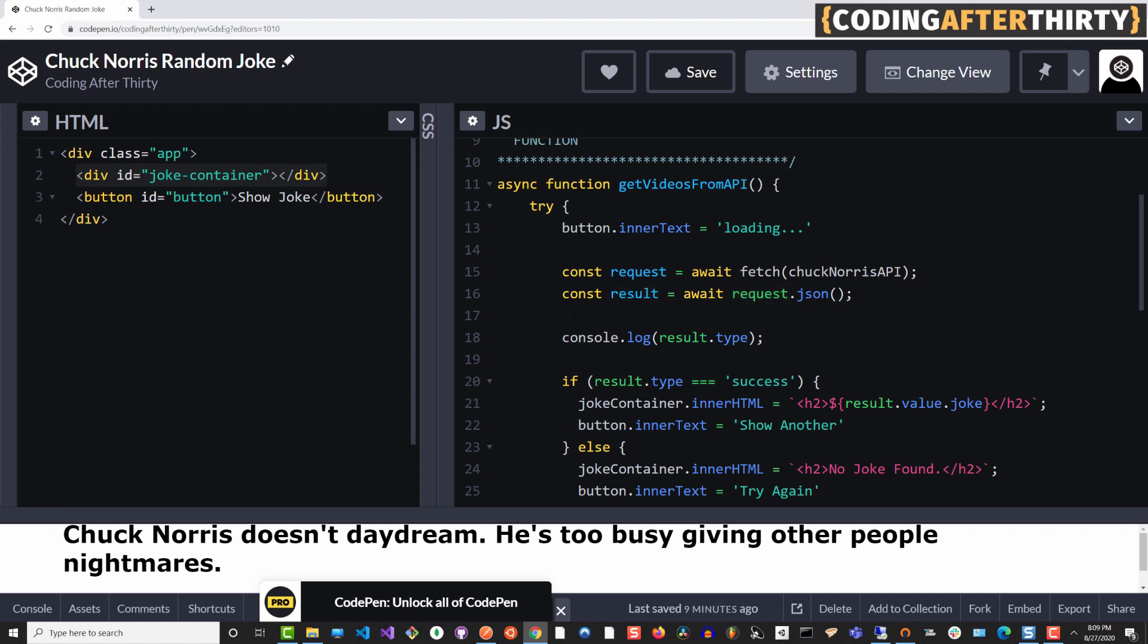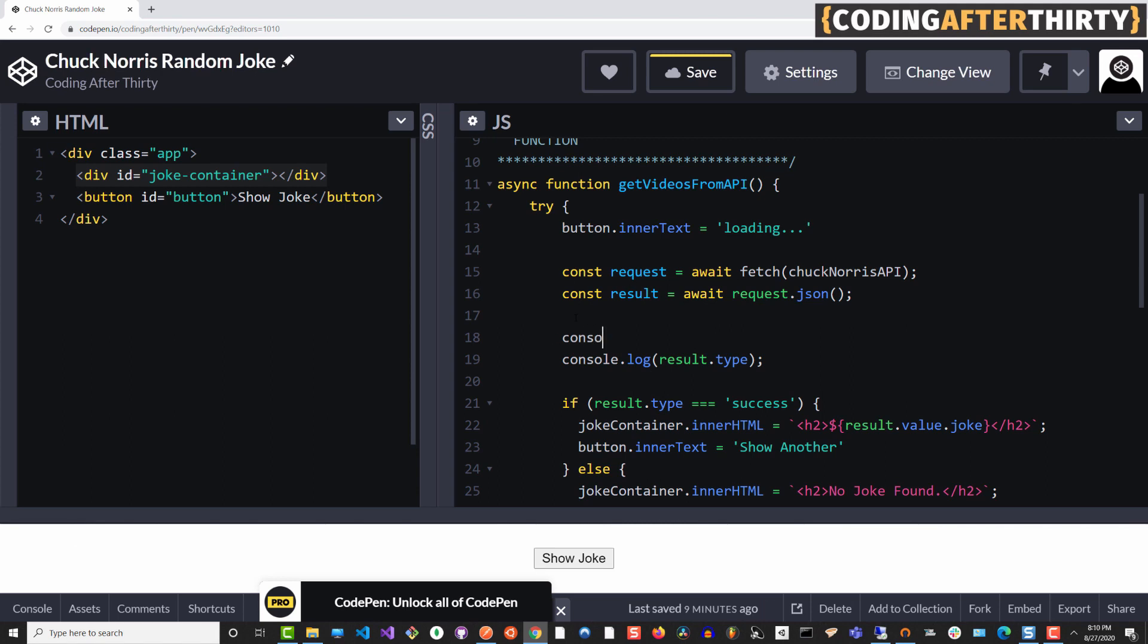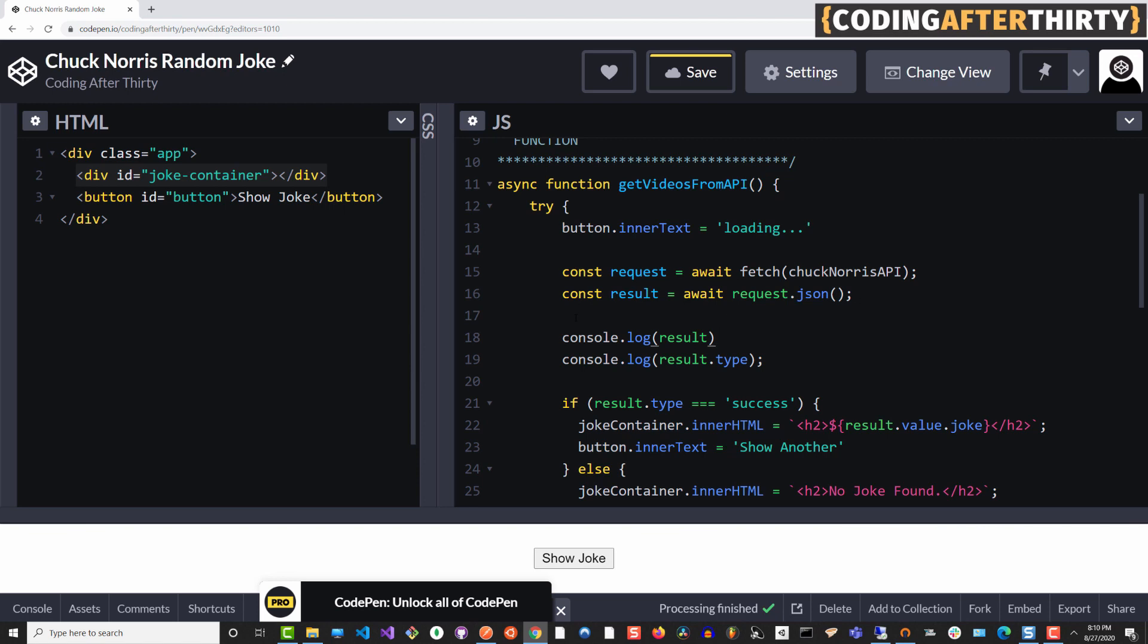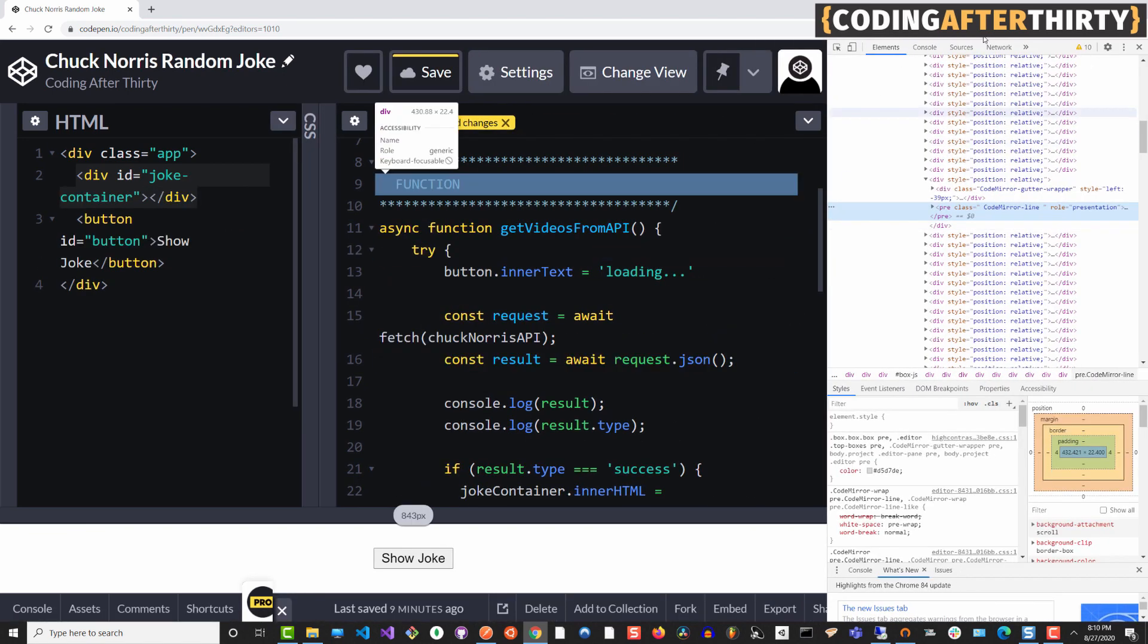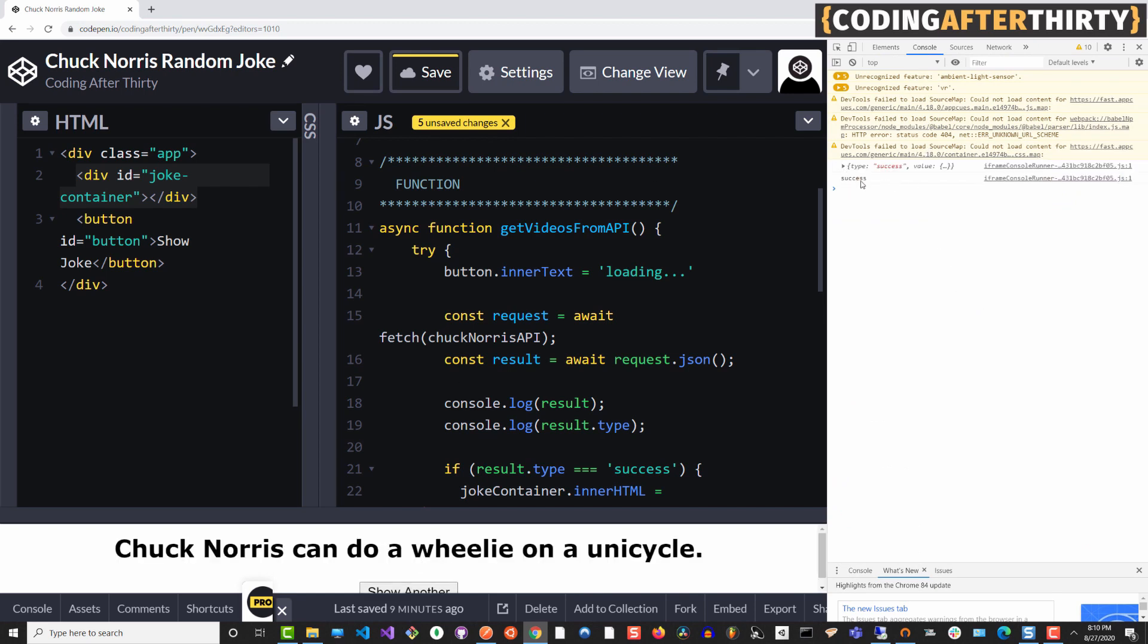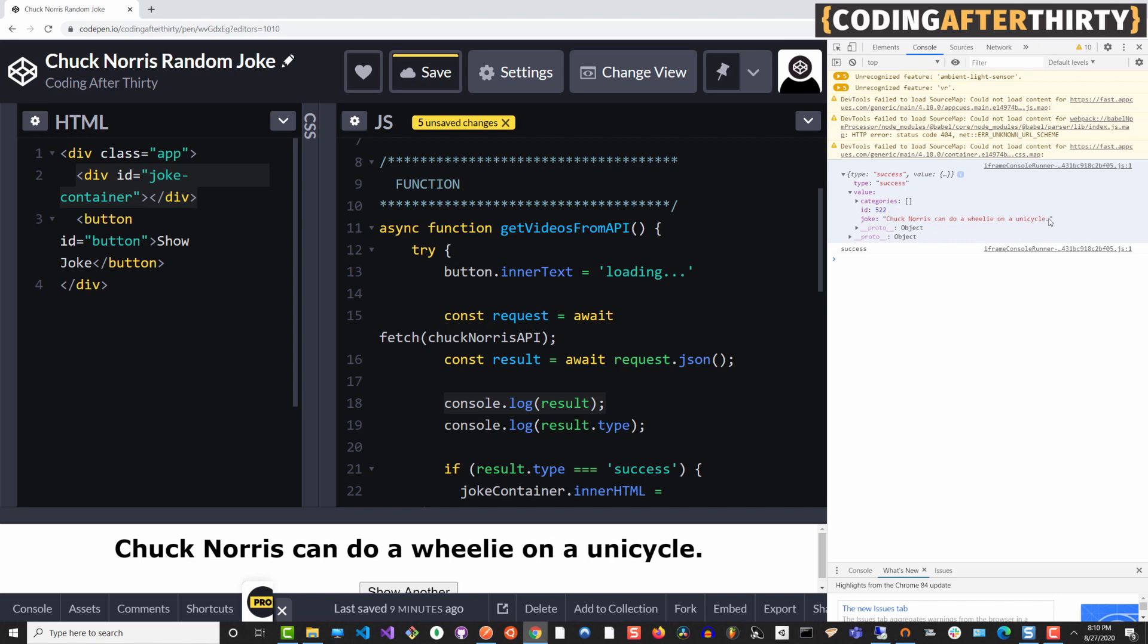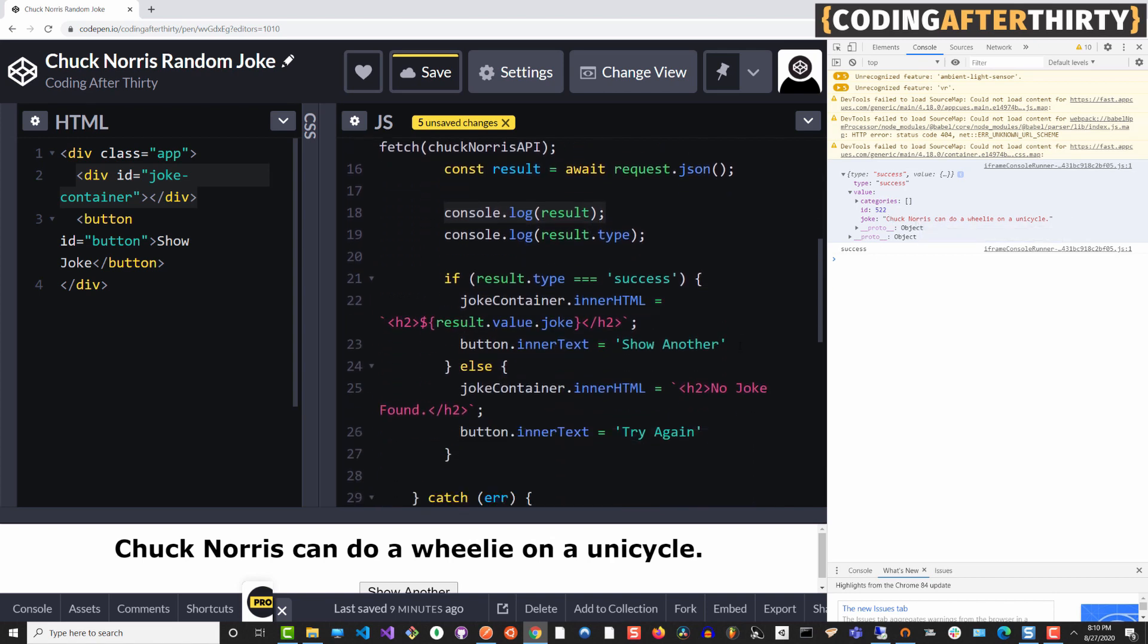So in this case, if I go console dot log result, that's what we should see here in our browser. So let's go to console. I'm going to show joke. It shows success. That's from this console log. But above that, we have our initial console log and we get an object which basically has a couple of different things in it, but we're really concerned with the value and the joke, because we only just want to show the joke to the user.